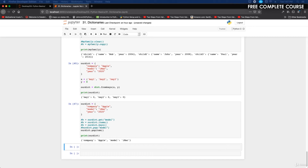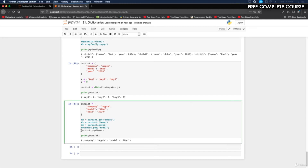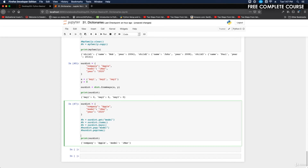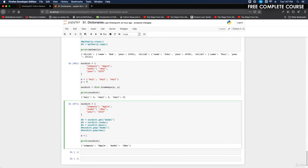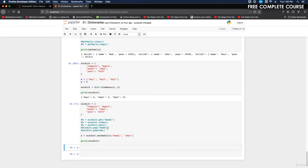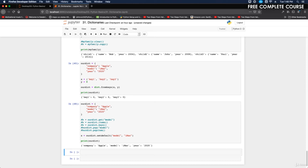The setdefault method gets the value of a specified key. We do x equals our_dictionary.setdefault('model', 'iMac'). It returns the value of the item with the specified key.